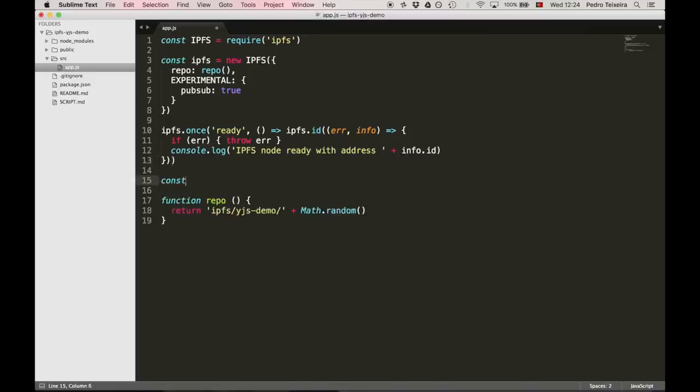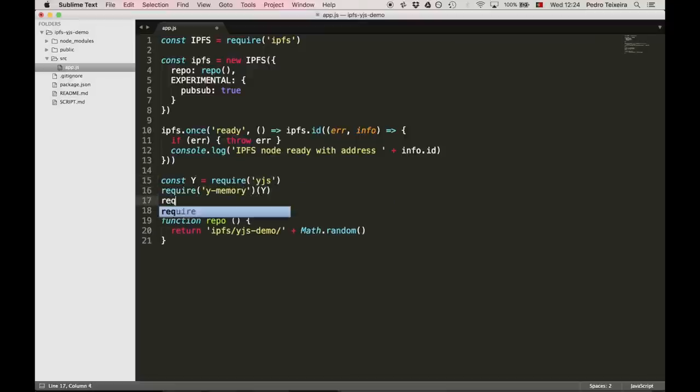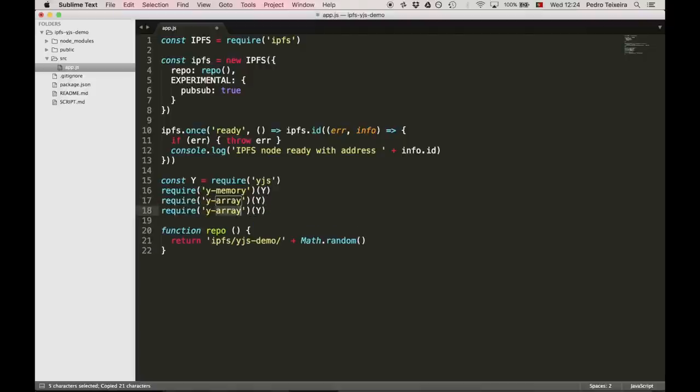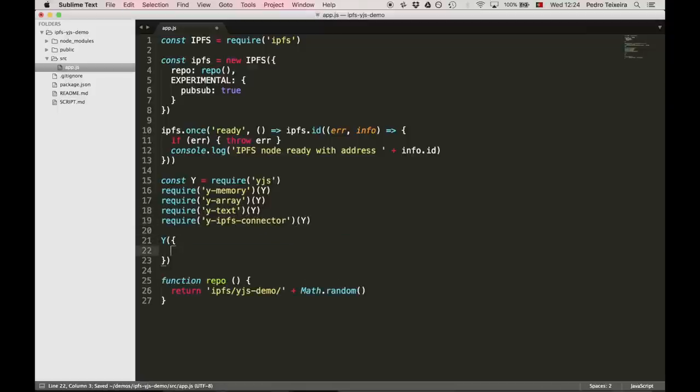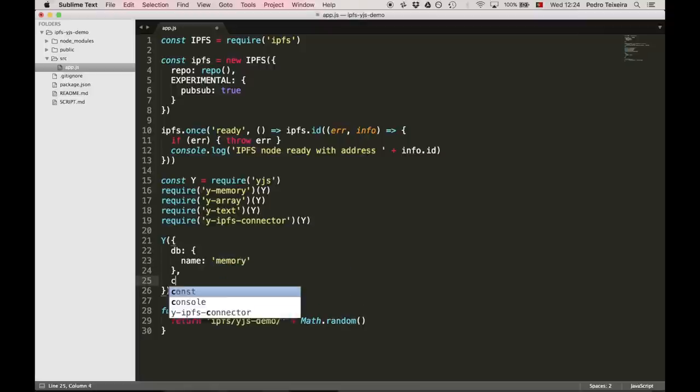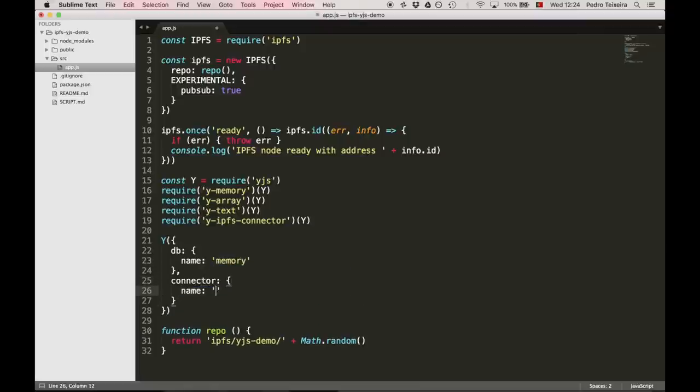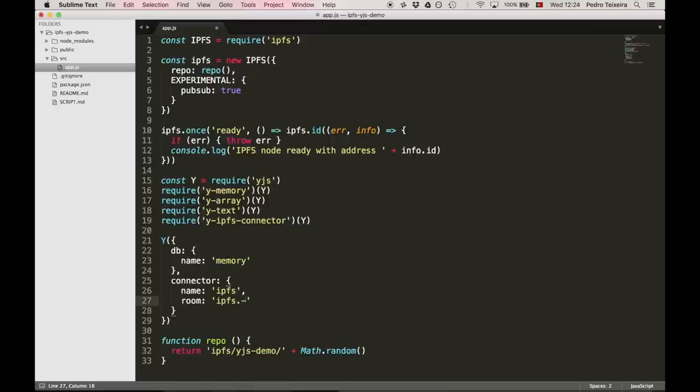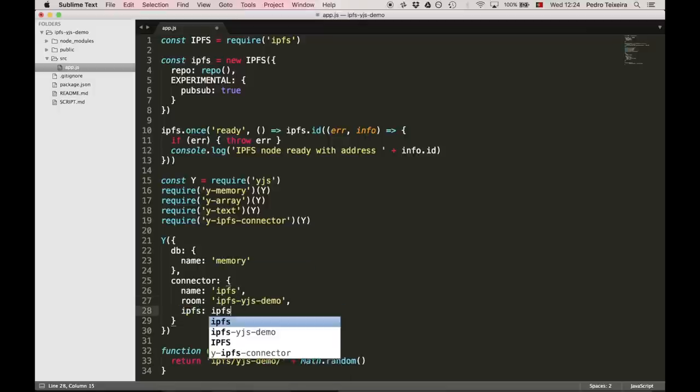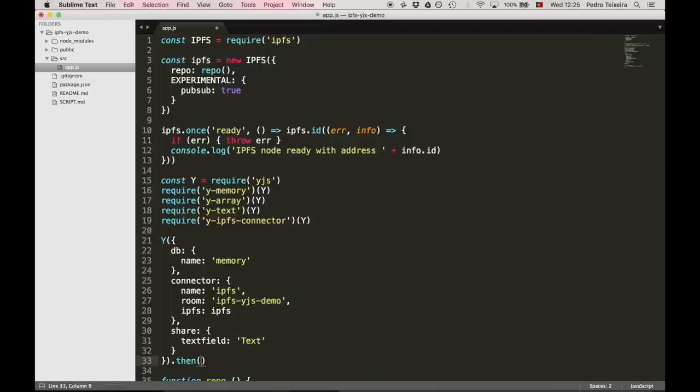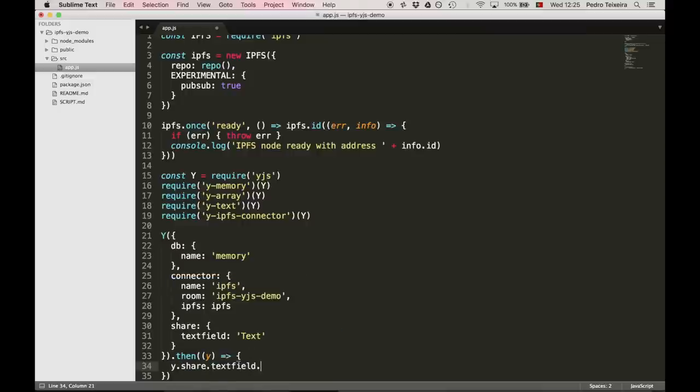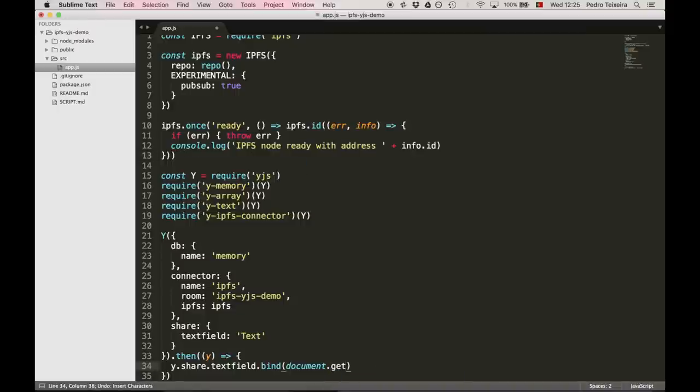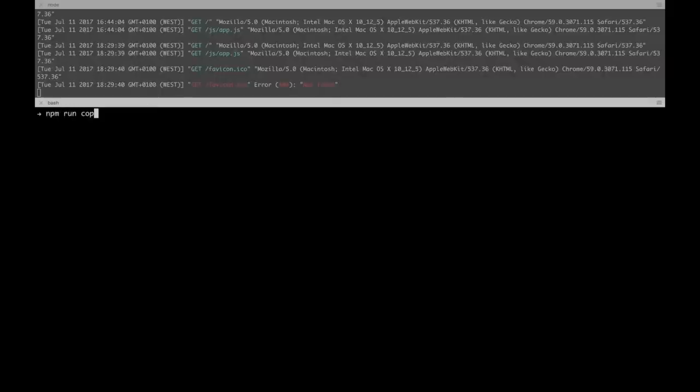Now we're going to bring this all together. First, we're going to require YJS and then install some dependencies onto y: y-memory, then y-array, also y-text, and our y-ipfs connector. Next, we're going to create the Y instance. First, we're going to pass in db name, which is memory, then the connector options. Name of the connector is ipfs. The room we're going to make it up, it could be ipfs-yjs-demo, and also the ipfs instance. Also, we're going to have to declare the shareable structures. We're going to share one, which is called data field, and the type is text. And once the Y instance is created, we are going to access the share data, get the text field, and bind it to the document.getElementById text field, which is our text field inside our HTML document.